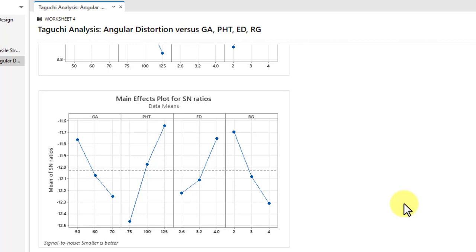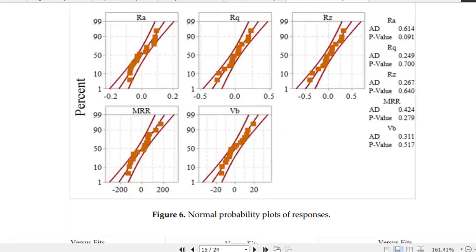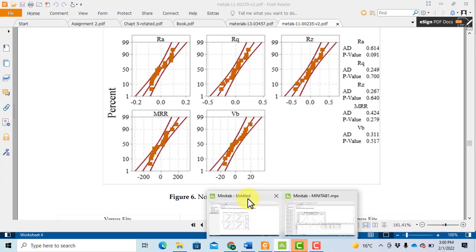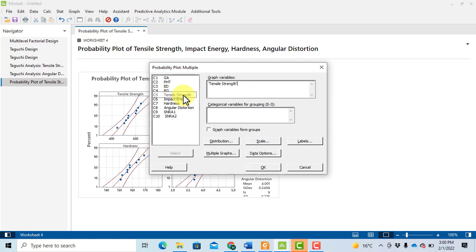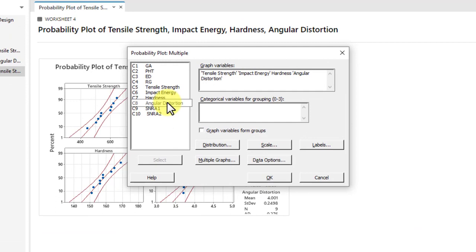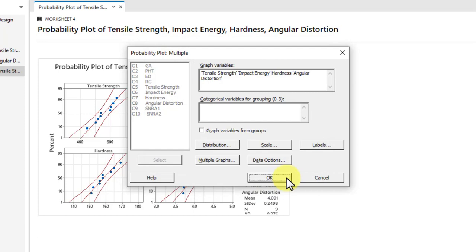Before performing all this analysis, you also need to check normal probability plots to verify that your data is eligible for the analysis. Go to Graph → Probability Plot → Multiple, then click OK. Select tensile strength, impact energy, hardness, and angular distortion — all response parameters. Under Multiple Graphs options, click 'In separate panels of the same graph.' Click OK, then OK again to generate the plots.